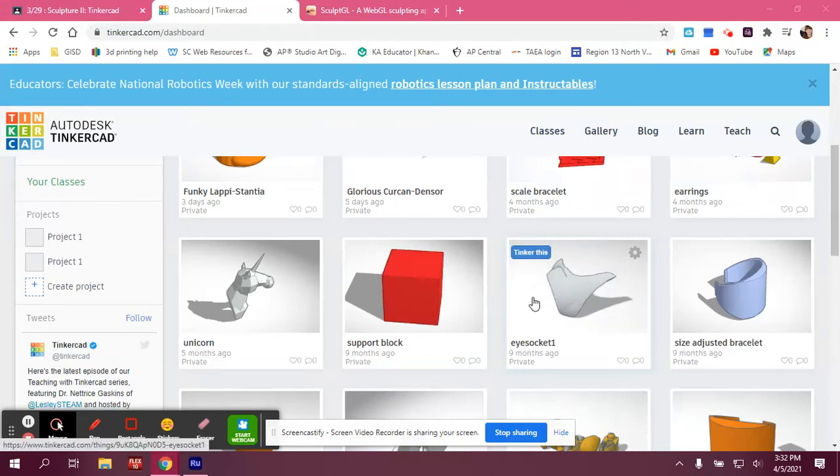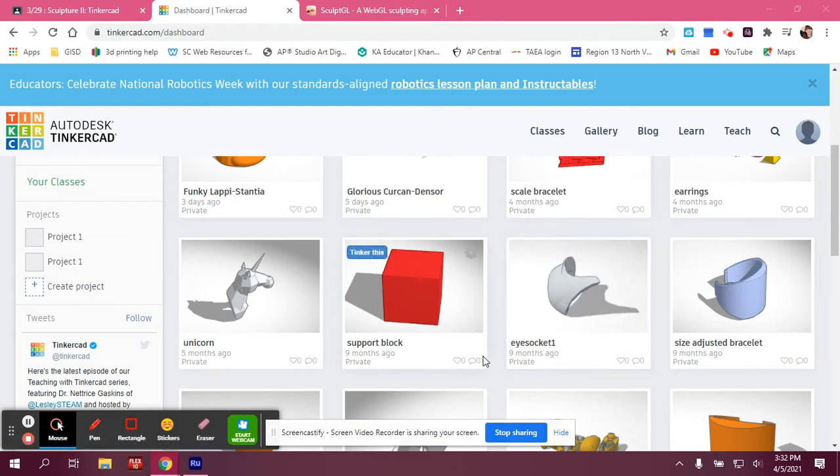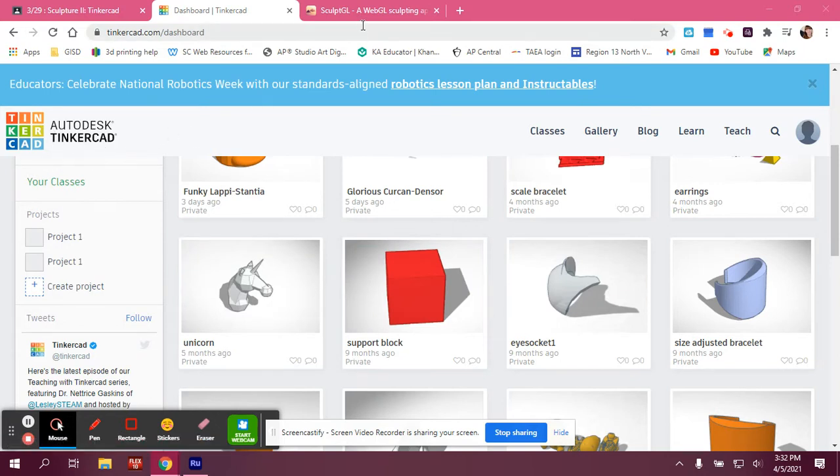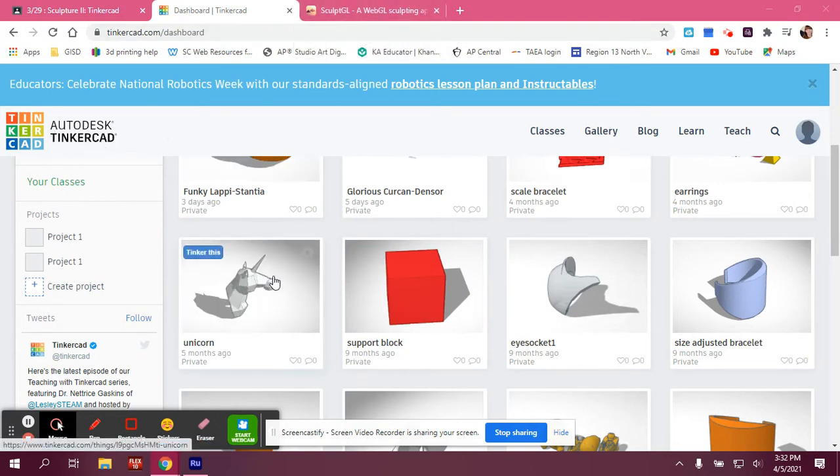I'm going to show you how you can take an object that you have created and transfer it into, export it from Tinkercad and transport it to SculptGL.